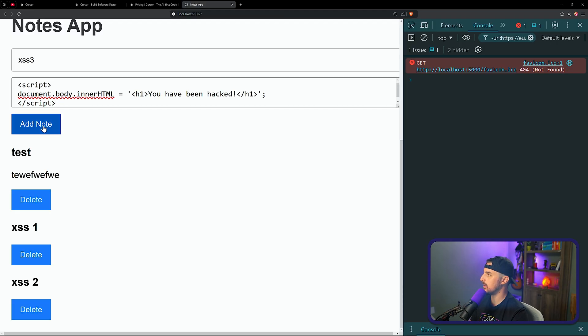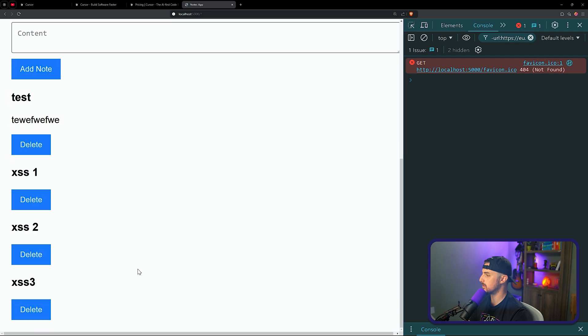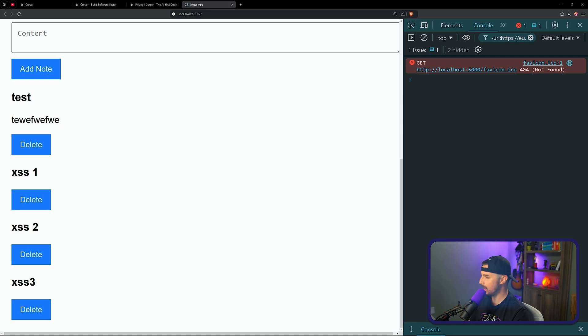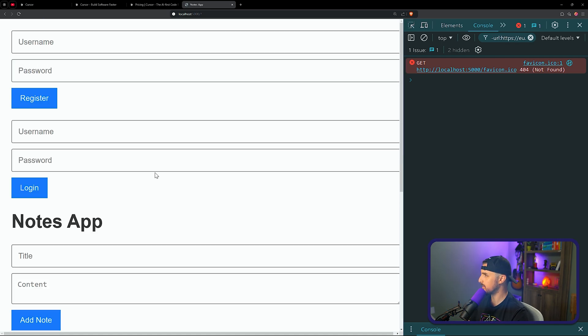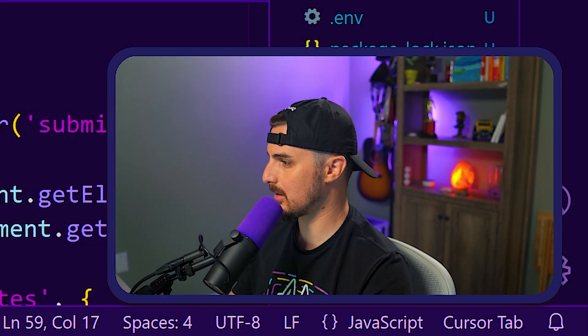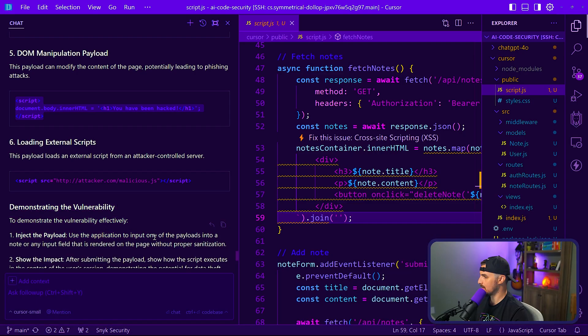XSS3. Paste that in. Add the note. So let's tell it what's happening and see if maybe it'll expand upon this for us since these are not quite working. I don't see there's no H1 on the page anywhere, right? It didn't really add anything. So it's not quite executing that payload.